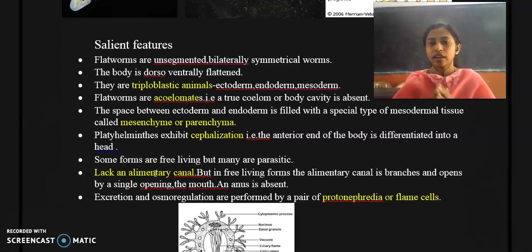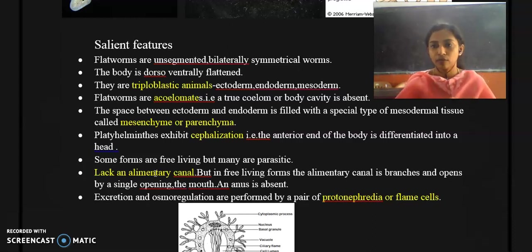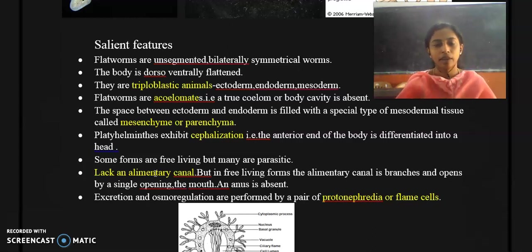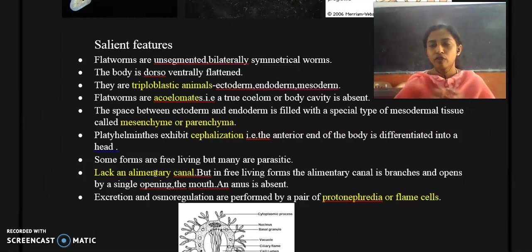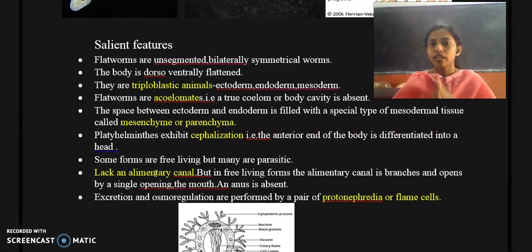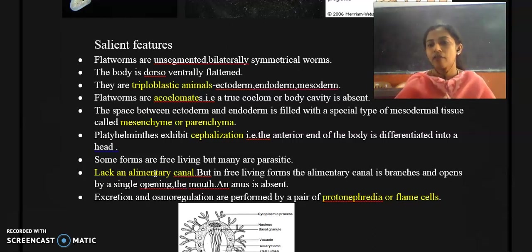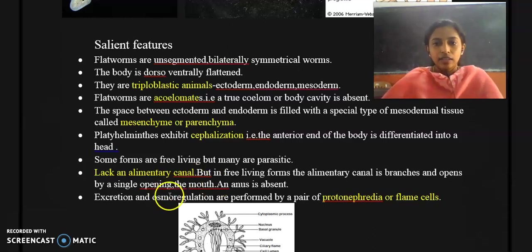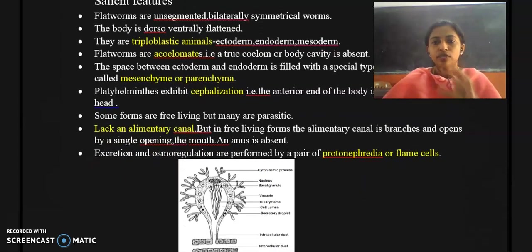Flatworms lack an alimentary canal, but there are exceptions. The alimentary canal is absent in parasitic forms. In free-living Platyhelminthes the alimentary canal is present, it is branched, and it may open into a single opening — the mouth. In the structure of Planaria you can find the mouth and the alimentary canal region. In Liver Fluke and Taenia the alimentary canal is completely absent. Anus is also absent.